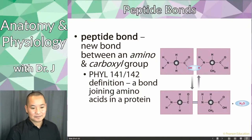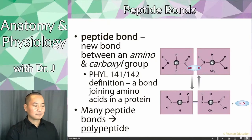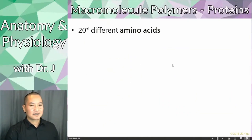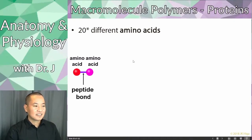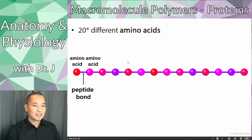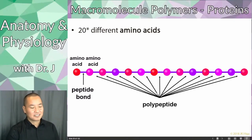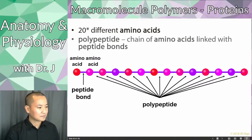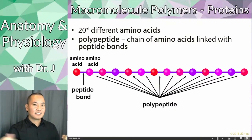Peptide bonds join amino acids — that's pretty simple. Remember the prefix 'poly' — if you have many peptide bonds linking a long daisy chain of amino acids, you have a polypeptide. With 20 different amino acids, each with different side chains, linked by many peptide bonds, you form a polypeptide. So a polypeptide is a polymer of amino acids.